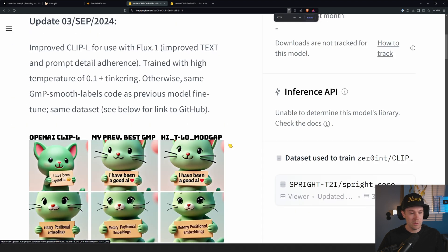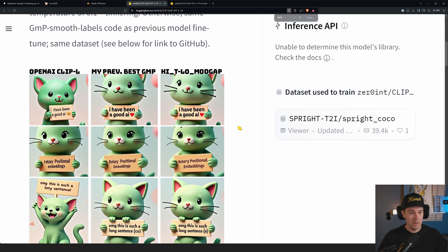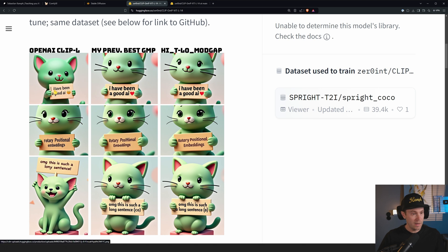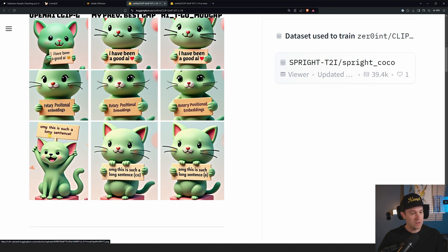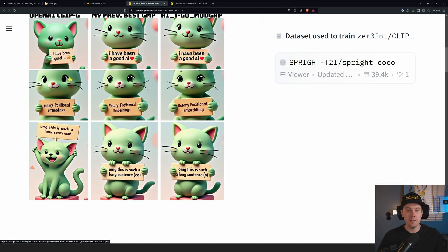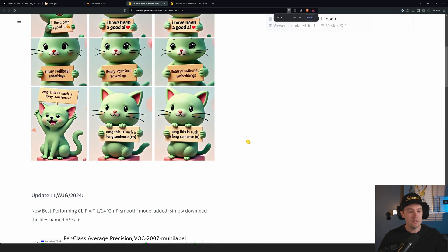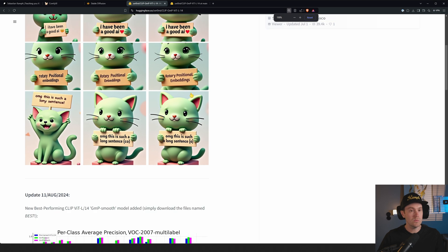This says here 'I have been'—see if we can zoom in a bit—'I've been a good AI', 'It have been a good AI', and then we have 'Oh my god this is such a long sentence', a little emoji there, 'Oh my god this is such a lonely sentence'. I mean obviously CLIP L usually isn't this bad, but I've seen some improvements with the new one.